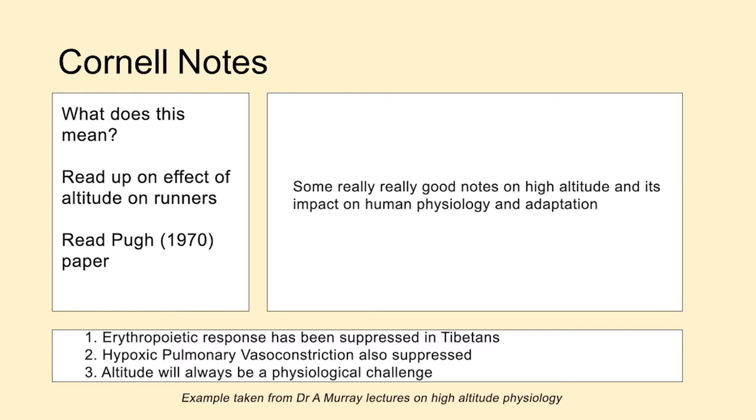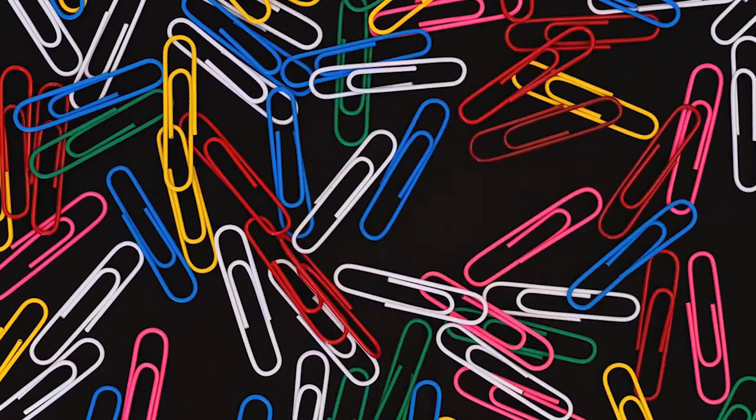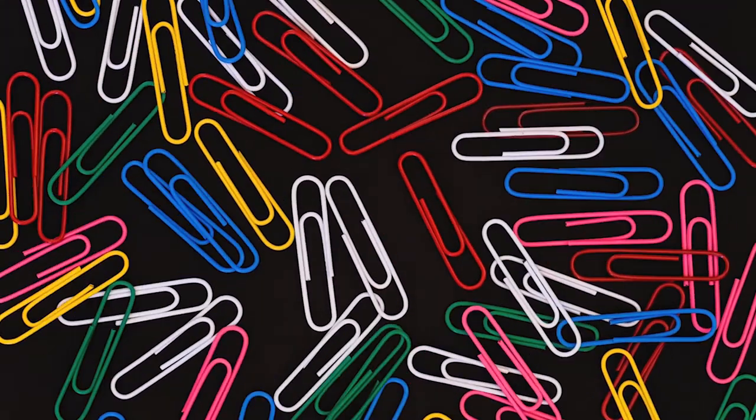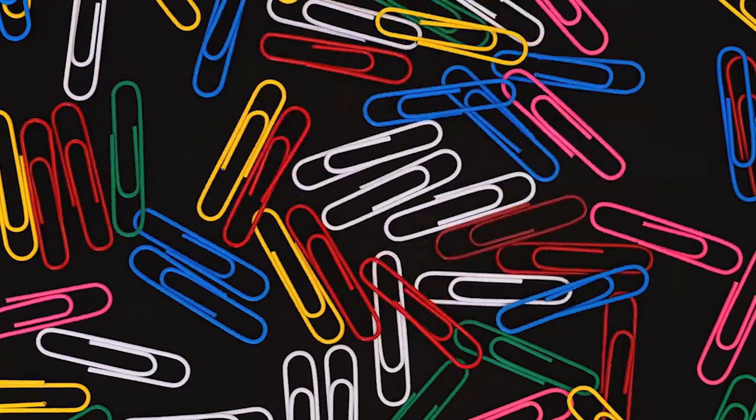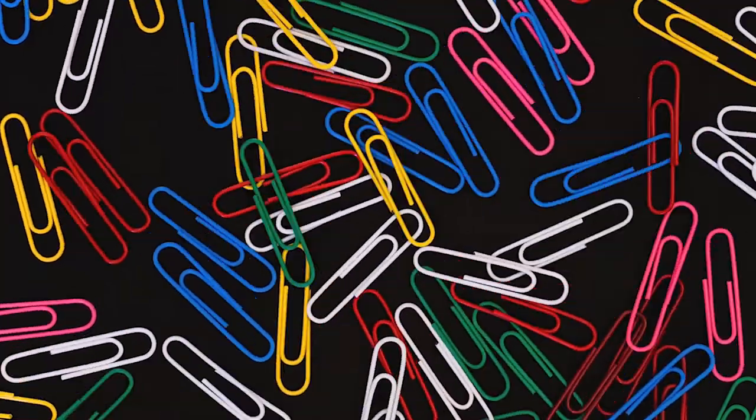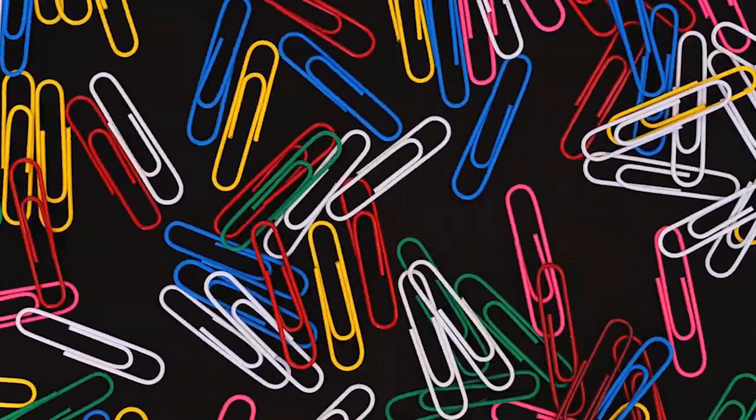Once you've completed one of these Cornell note sheets, you can put it at the front of your lecture notes to act as a cover sheet to remind you what was covered when you come back to them later on.